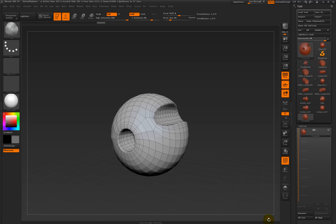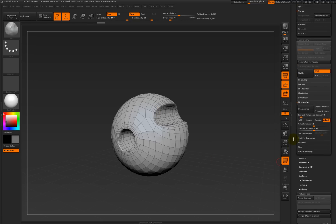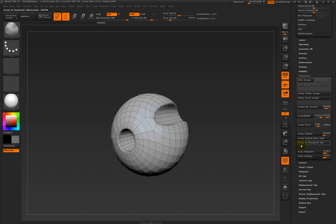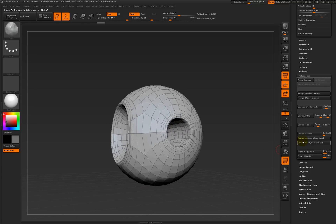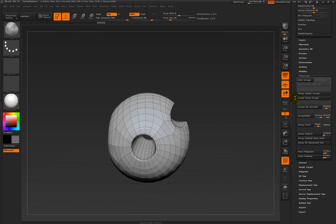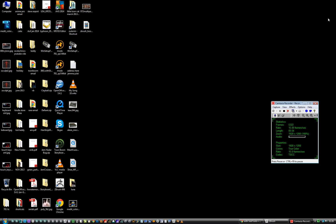One last thing — when you do your merge down, if you don't go into polygroups and do subtractive, by default it adds it. If you want to add, you just merge down. But this is how to do cutting — you have to do your group masked as DynaMesh sub. And there you go, that's it. Time for a cup of tea. See you in a bit. Cheers, bye.